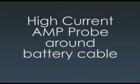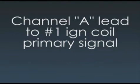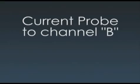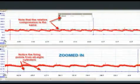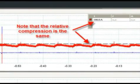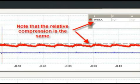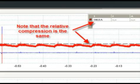We clamp a high current amp probe around the battery cable. We leave the channel A lead from the previous testing connected to the number 1 coil primary signal and connect a high current probe to channel B. While cranking the engine, we see a nice steady uniform waveform. The relative compression on all eight cylinders is represented by the increase in starter current as each piston approaches top dead center. This waveform quickly shows us that the engine is in relatively good mechanical condition.